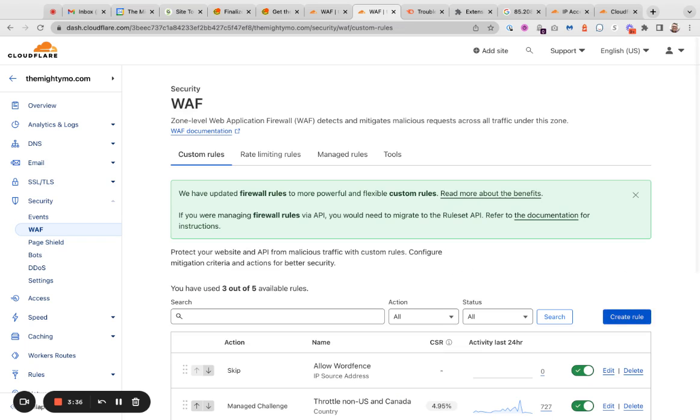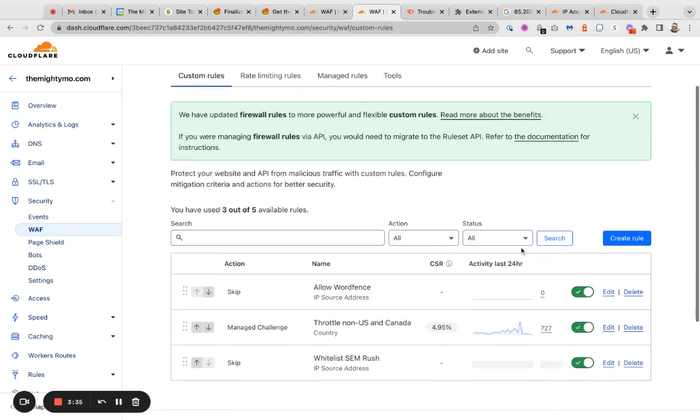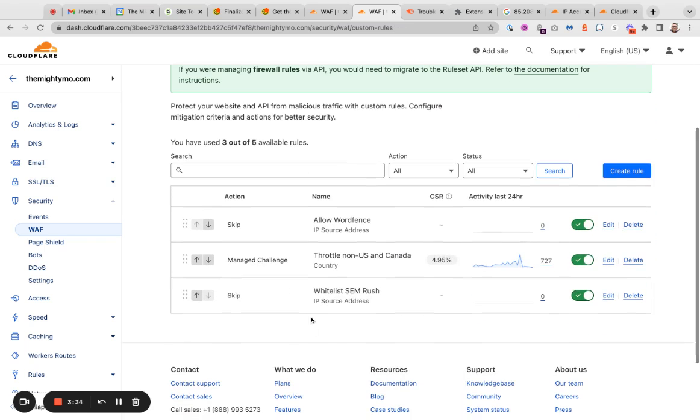I'm going to click Deploy. That's it. Now you'll see I have this whitelist SEMrush added. So far, zero hits on that. But that's it.